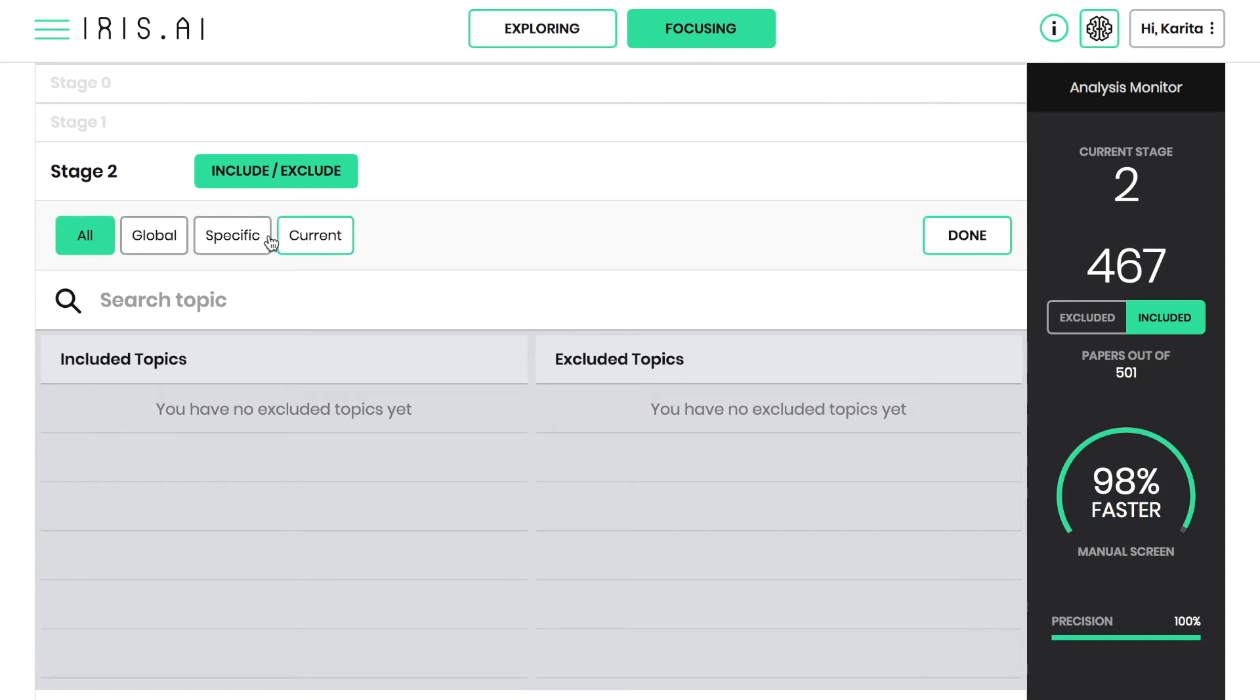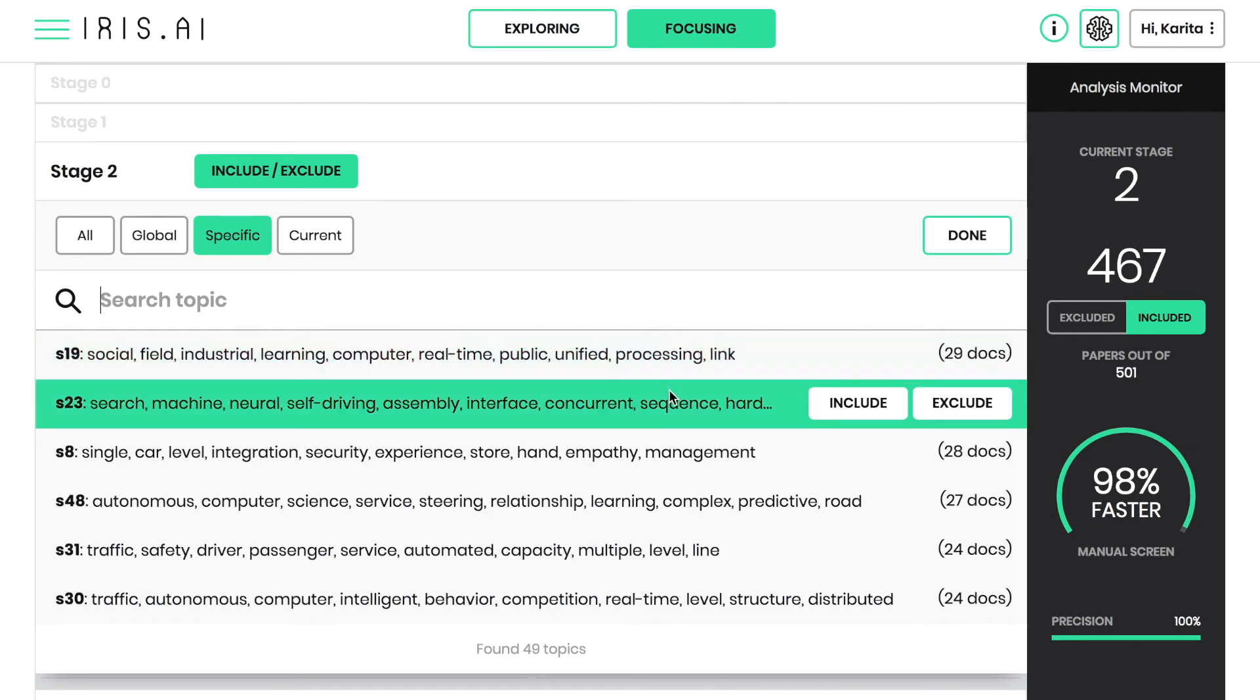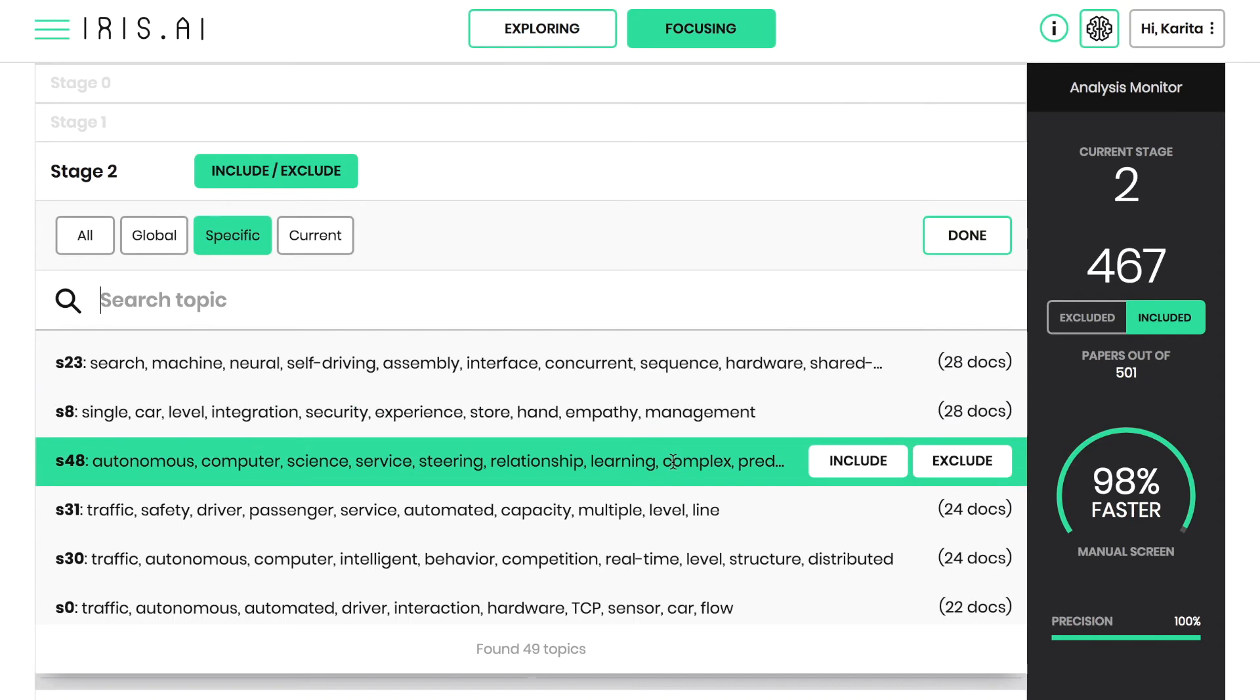Now you'll get to use the same inclusion and exclusion methods as stage 1, but this time for topics. A topic is presented as a list of words that, in total, read together, describe the topic.